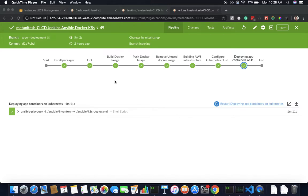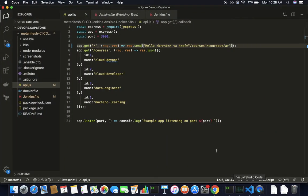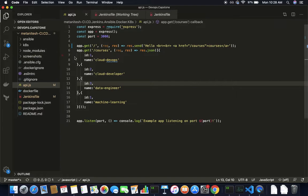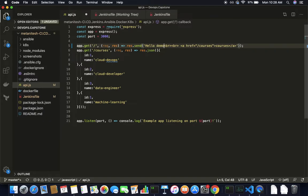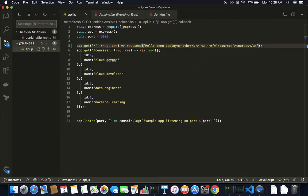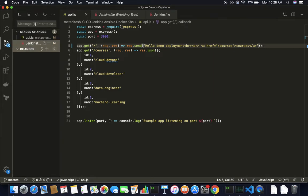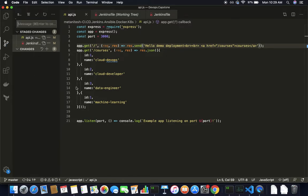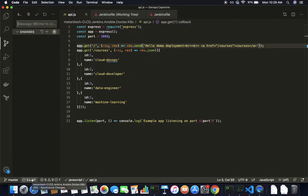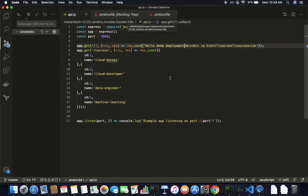As soon as you make a commit, this whole pipeline should run. Let's see how we can make it work. I have my application, let's see if I can make a change. Okay, and if I make a push, as soon as I make this push my whole CI/CD pipeline should run.